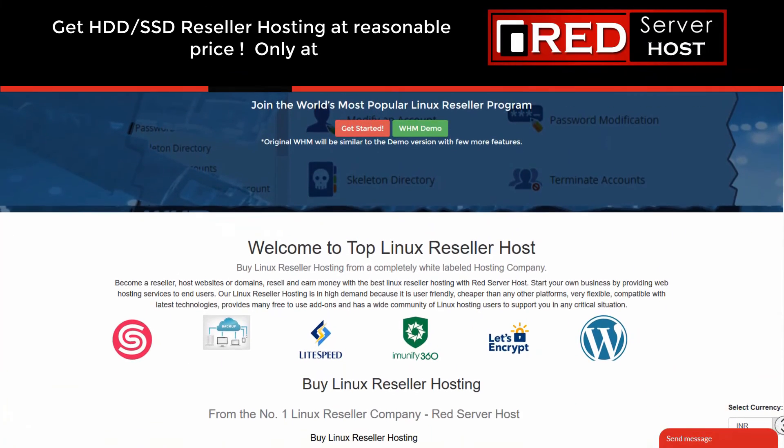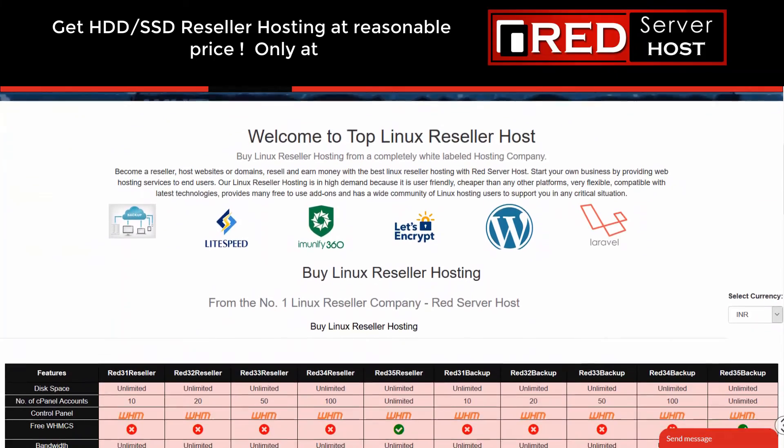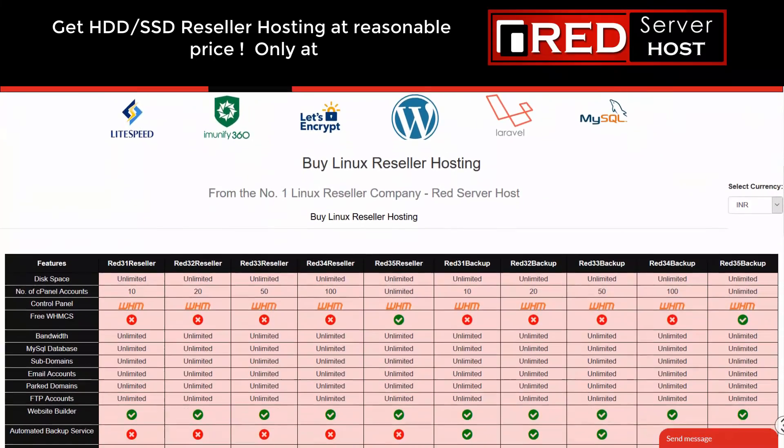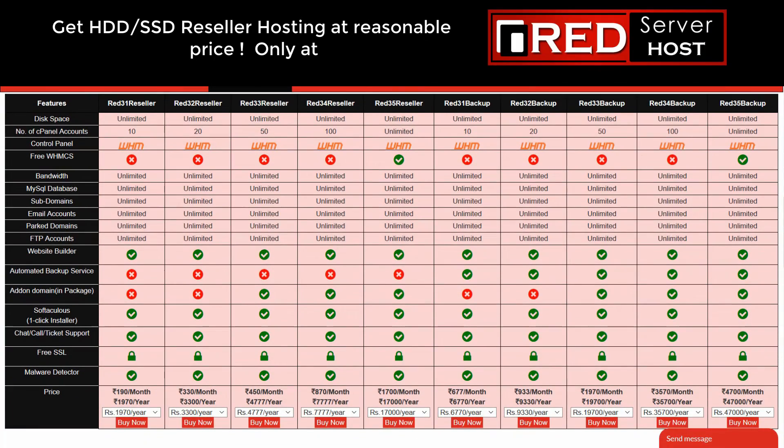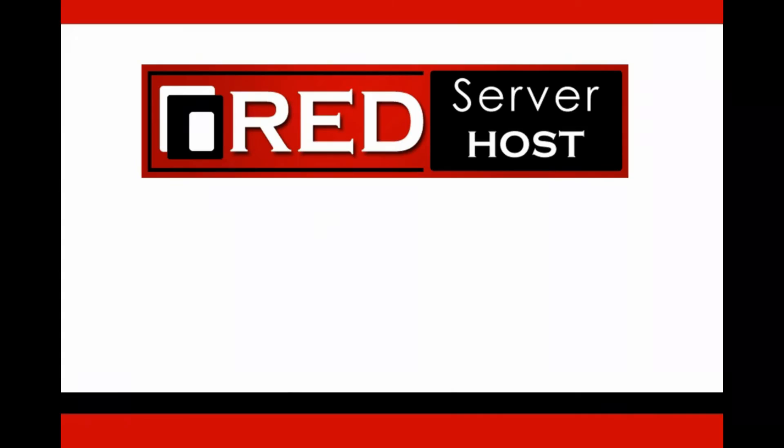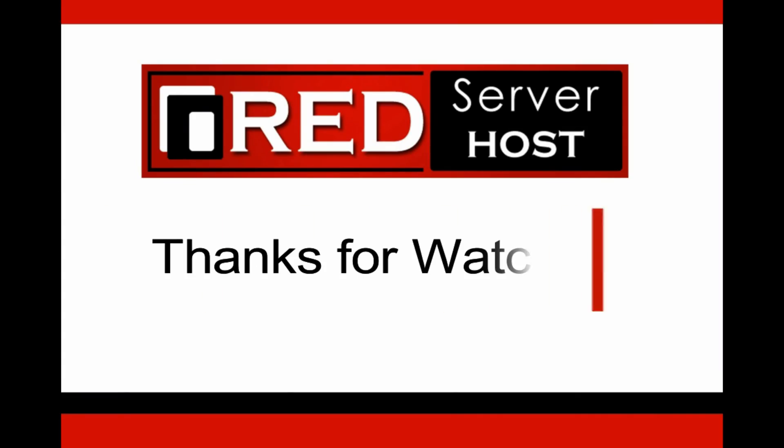then redserverhost.com is the best option for you. They provide free SitePad website builder.